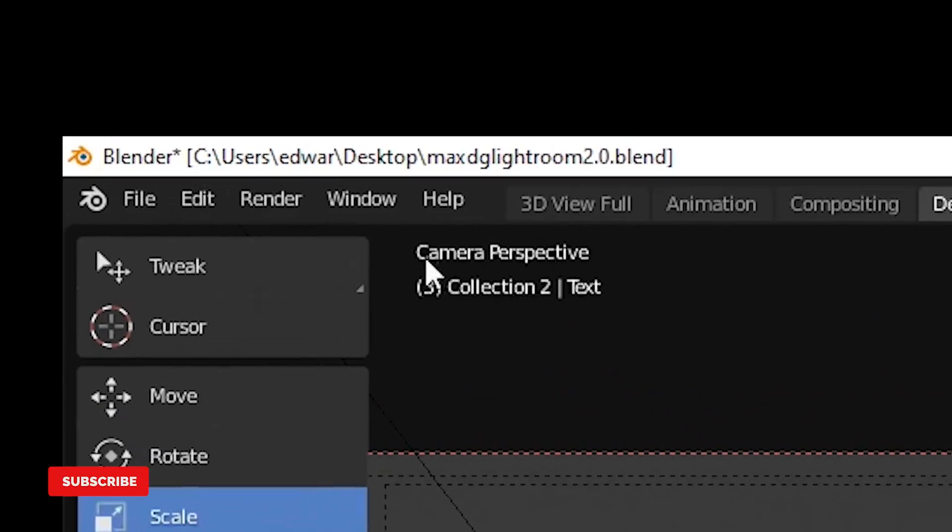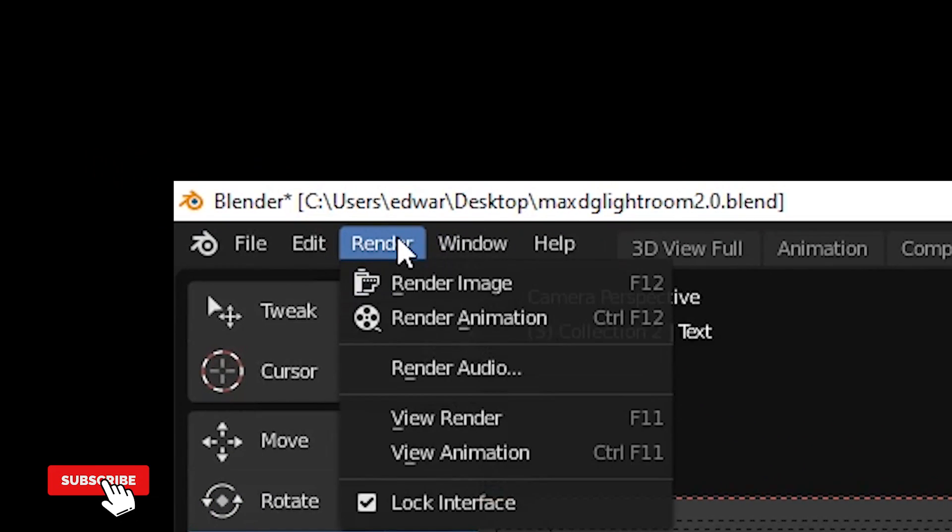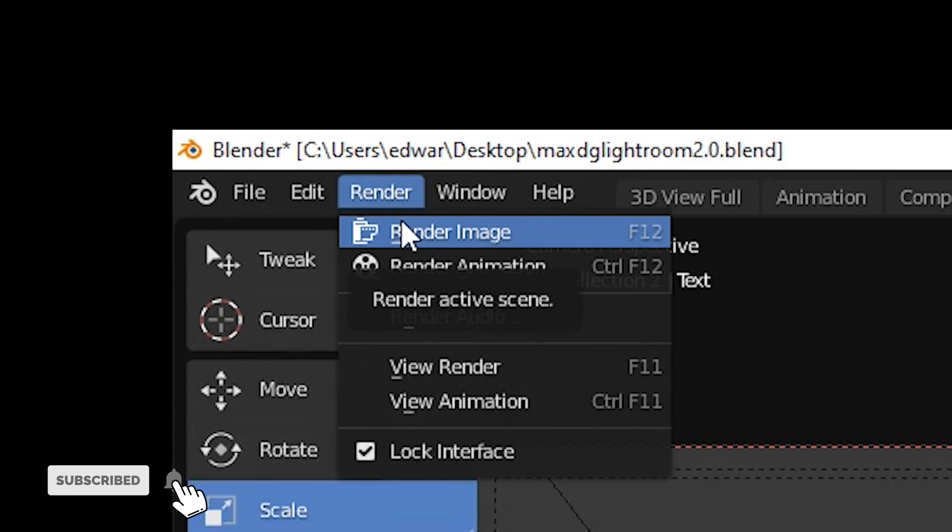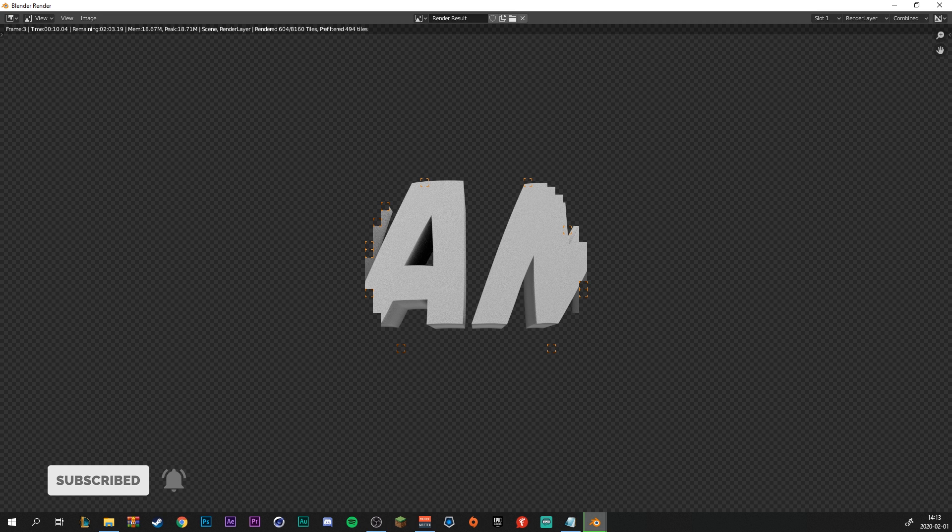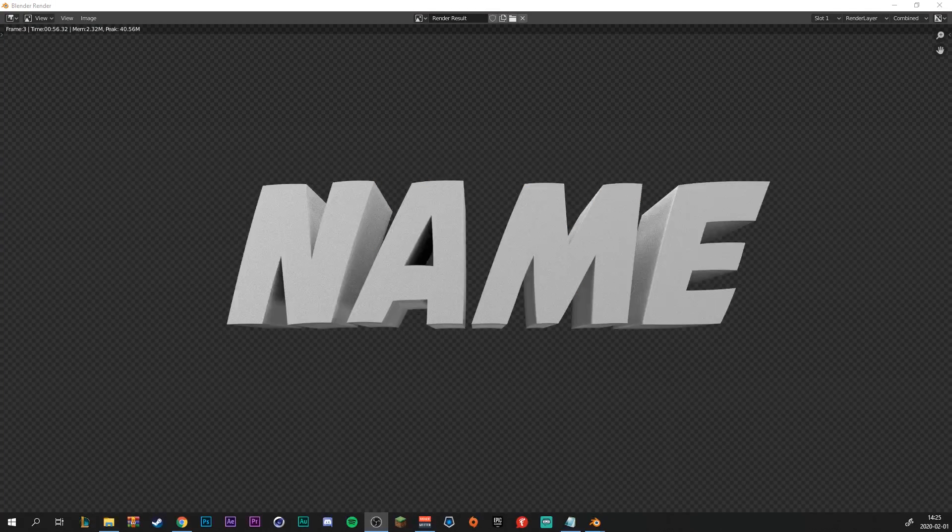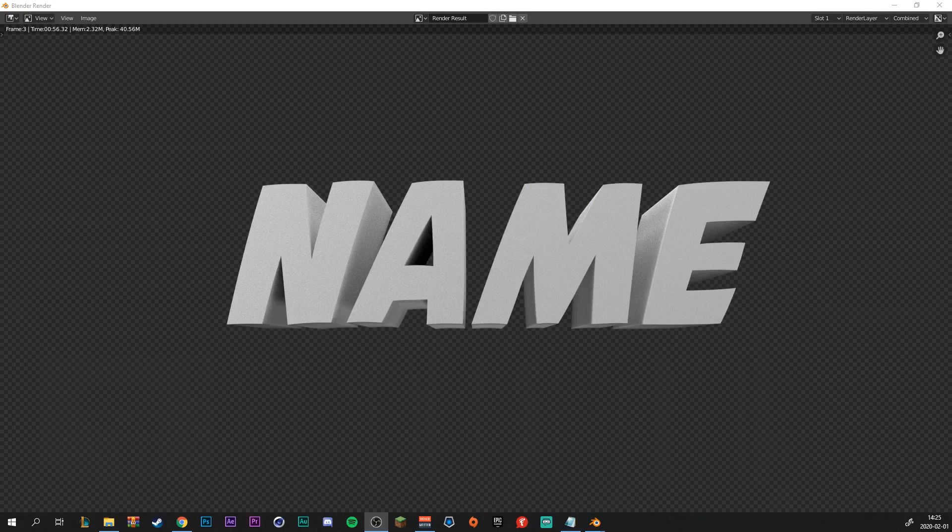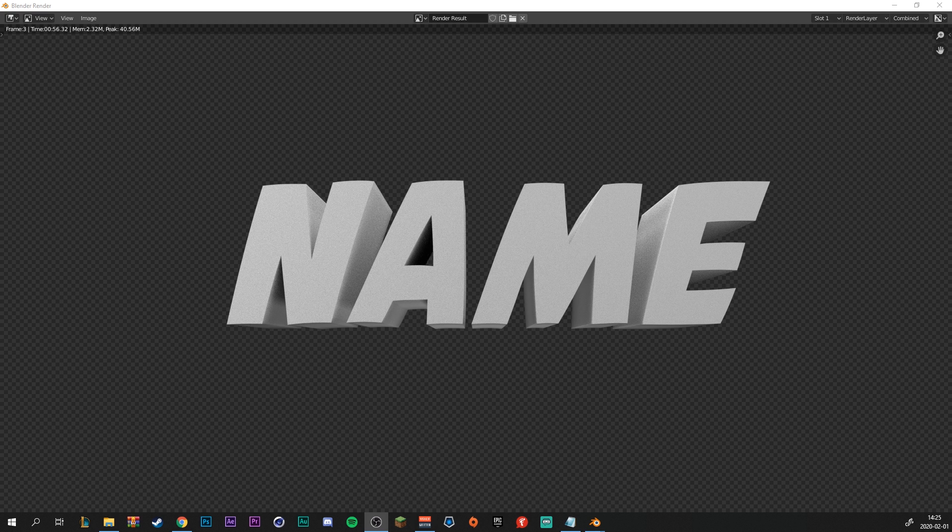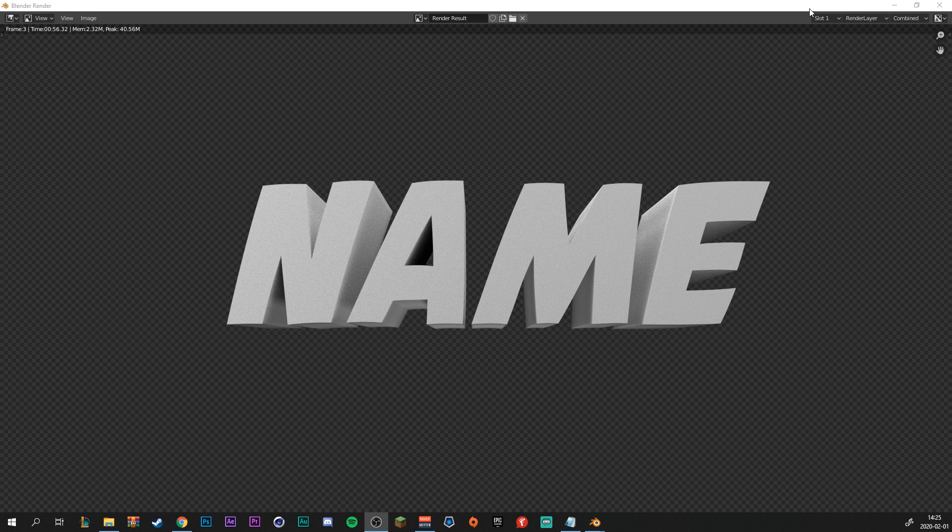So just go to render and render image. Now it will load and it will render out. So I'll be back when it's finished. As you can see when we have rendered out the blender text, it looks a bit grainy. And if you want to decrease the grain.